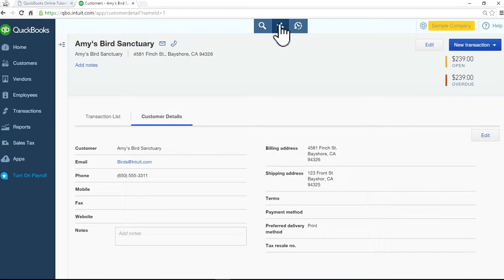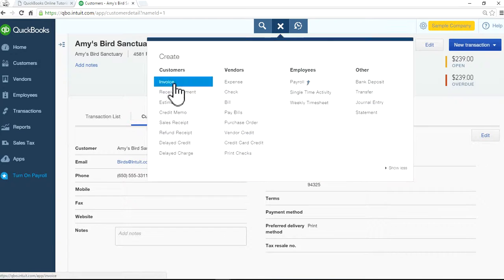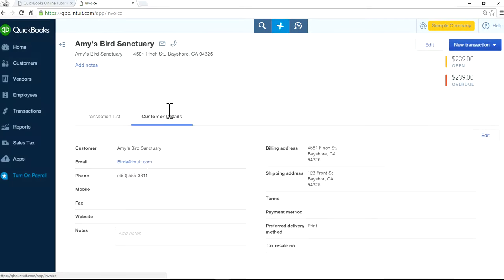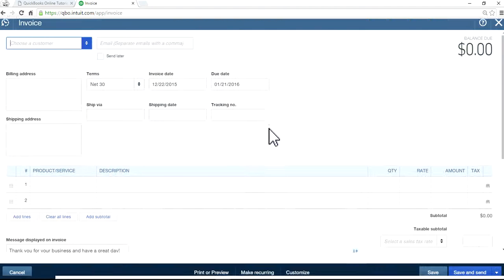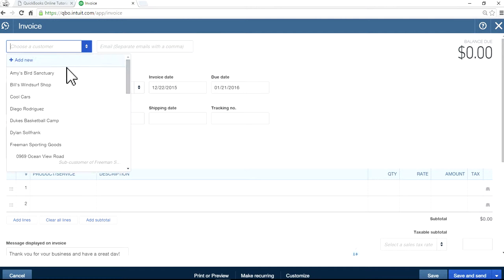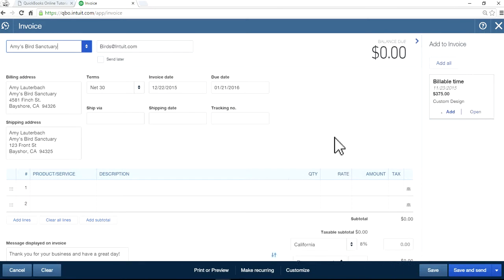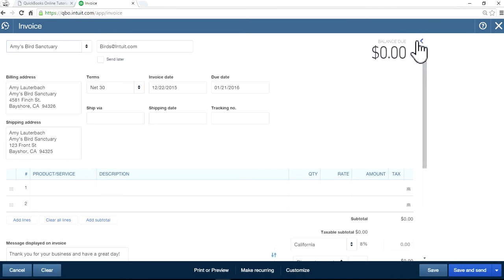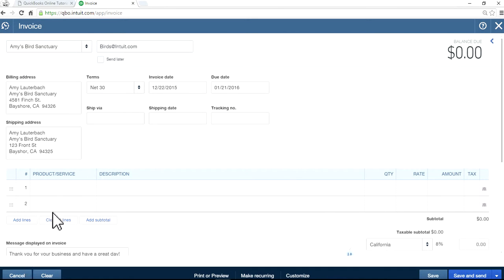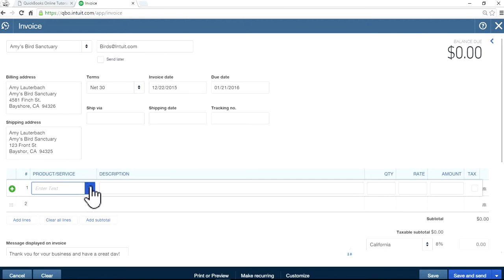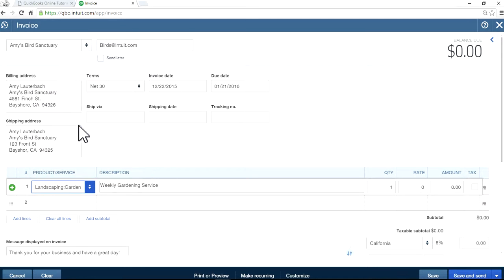So now you can create an invoice. Let's create an invoice in here. Let's save this one.